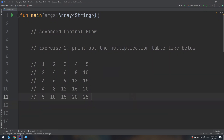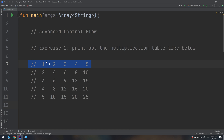Hello and welcome to exercise number two in our Kotlin course. We are asked to print out the multiplication table. We have numbers one through five as rows and one through five as columns, and the result is the multiplication of row times column — for example, two by two equals four.